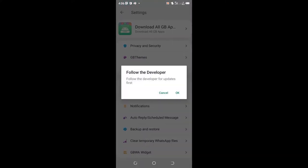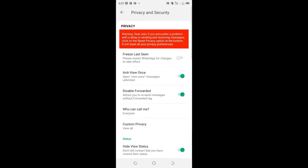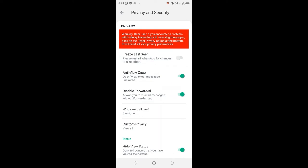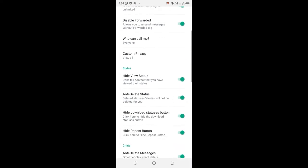You can then cancel the developer's update. Get into the Privacy and Security option. Scroll downward up to where you see status.